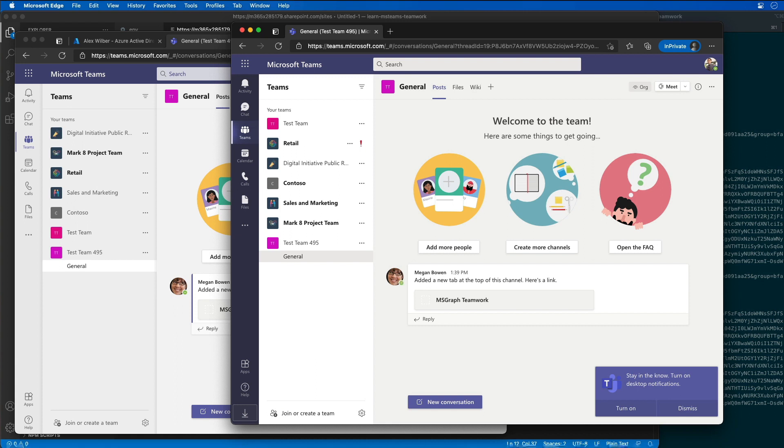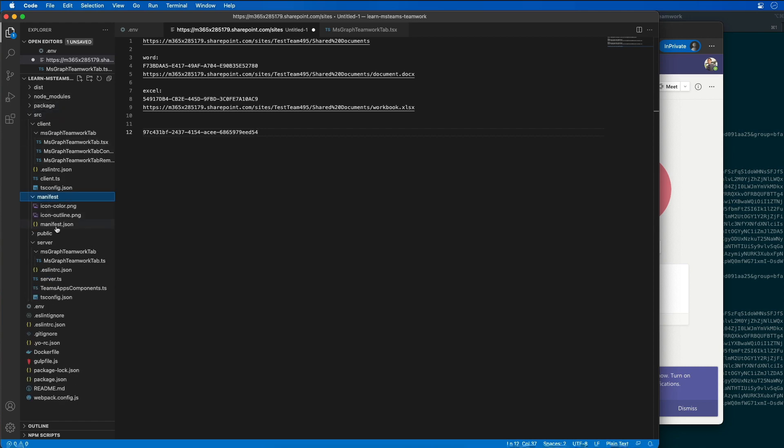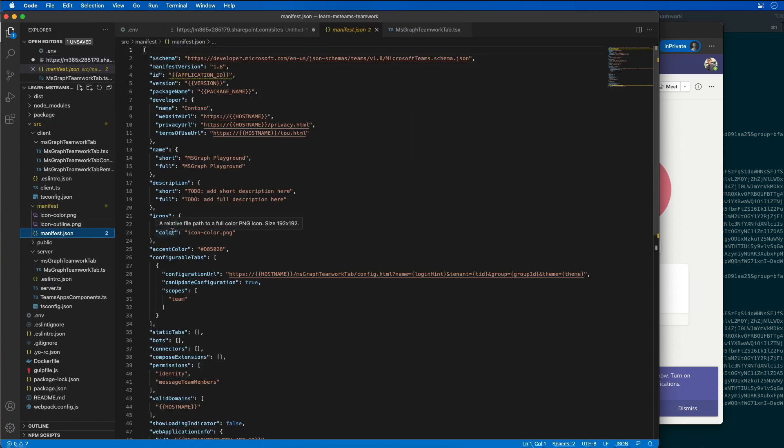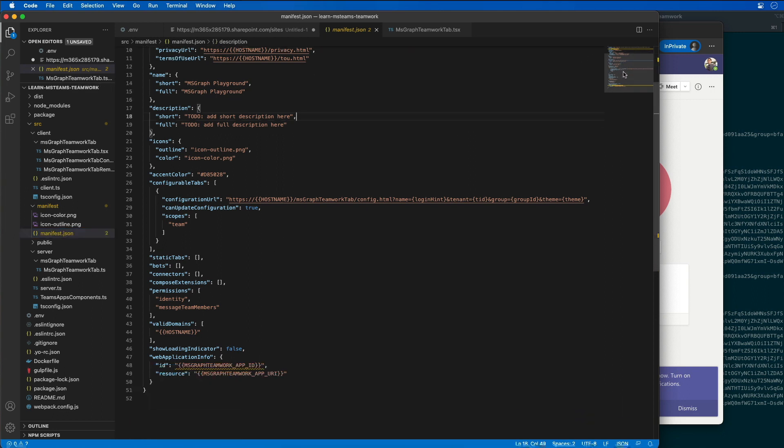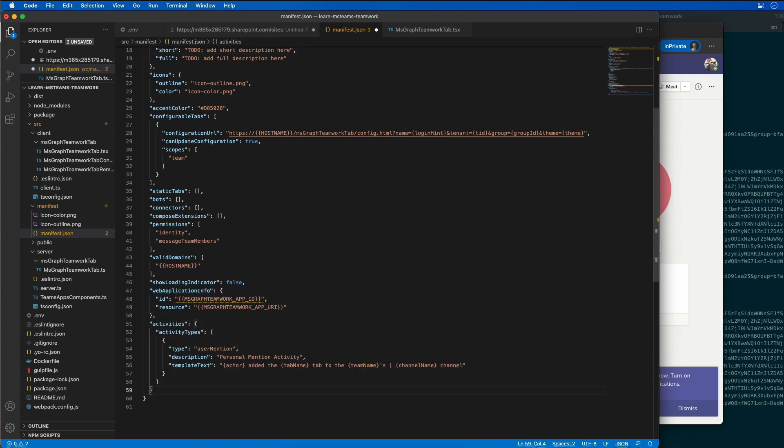So now I need to update the Teams manifest to register support for this activity. So I'm going to go back to VS Code. I'm going to go to our manifest file. Here it is, our manifest file right here. And what I need to do here is I need to add a few things to this. So let's scroll down just after this web application info section and I'm going to add in a new section here for activities.